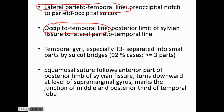We also have to remember that temporal gyri — especially T3 or the inferior temporal gyrus — are important. T1 is the superior temporal gyrus, T2 is middle, and T3 is inferior. T3 is separated into small parts by sulcus bridges, and in 92% of cases it has more than or equal to three parts. The other important landmark is the squamosal suture, which follows the anterior part of the posterior limb of the sylvian fissure, turns downwards at the level of the supramarginal gyrus, and marks the junction of the middle and posterior third of the temporal lobe.